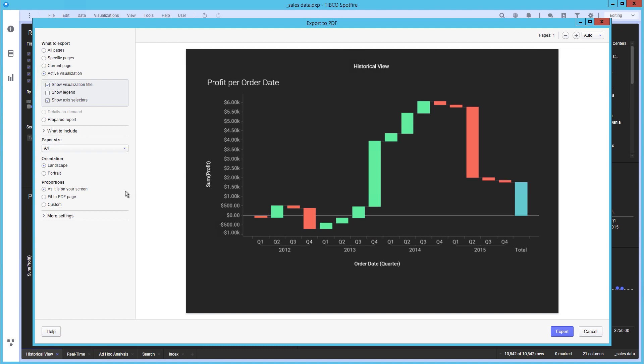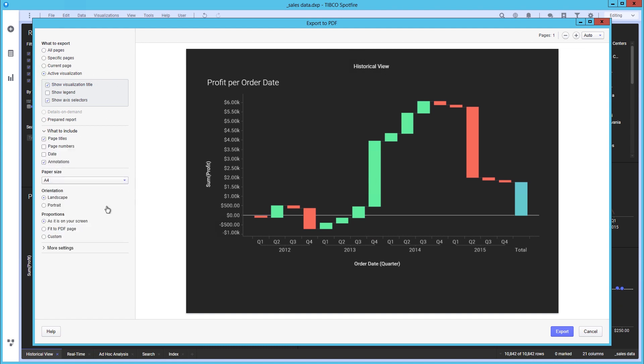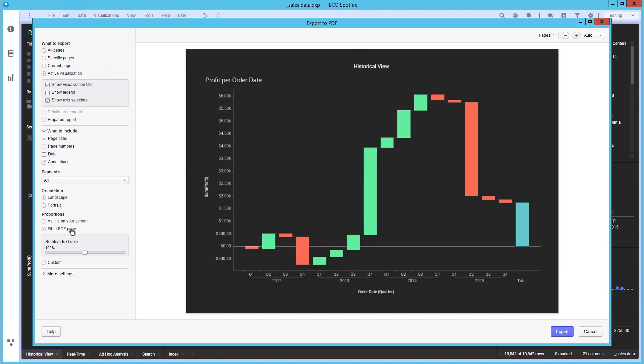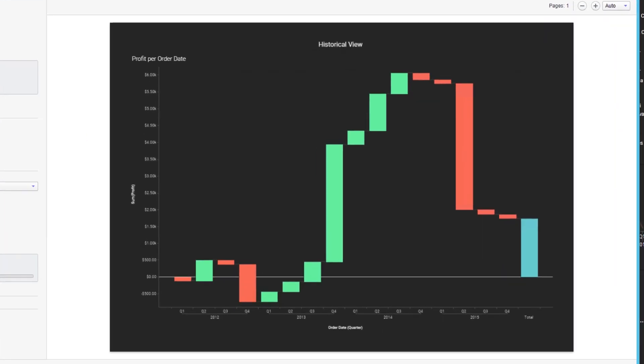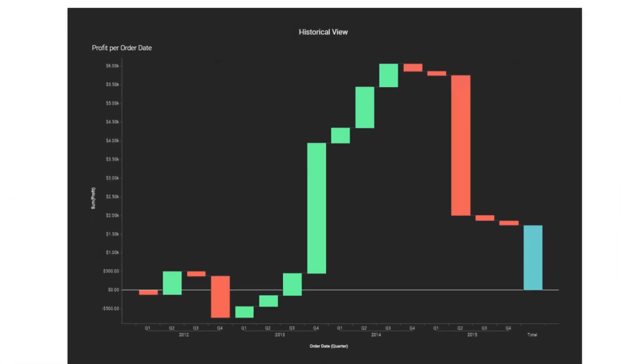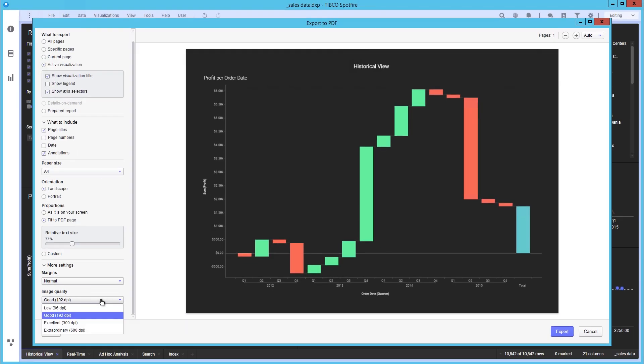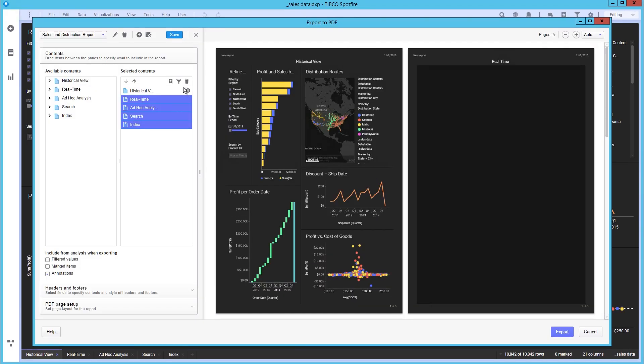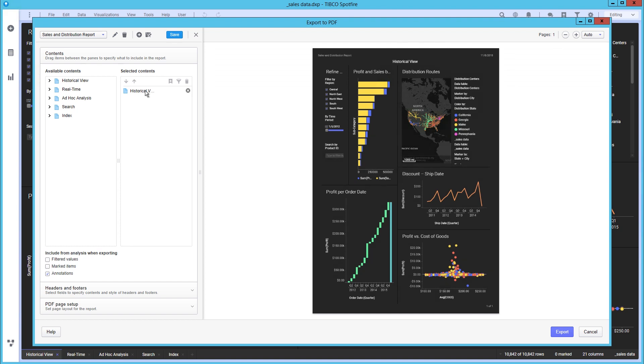While sharing your analysis is great for maintaining the full interactivity Spotfire 10 provides, often users need to export parts, findings, reports, or the entire analysis in the form of a PDF.